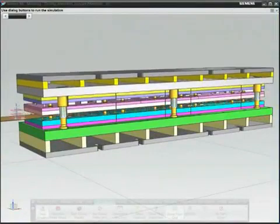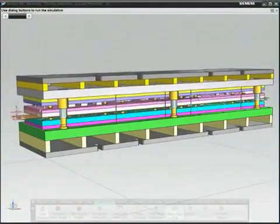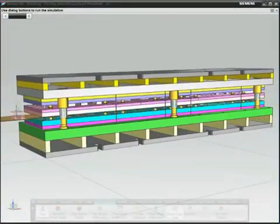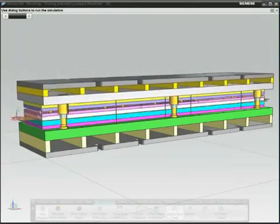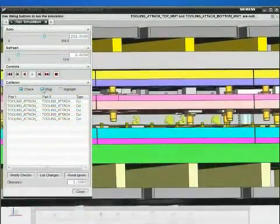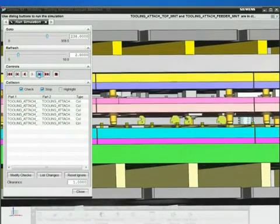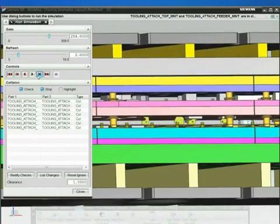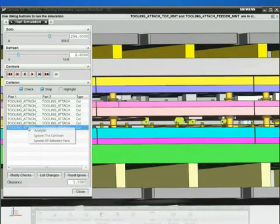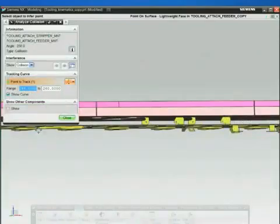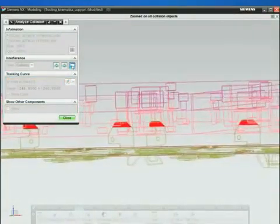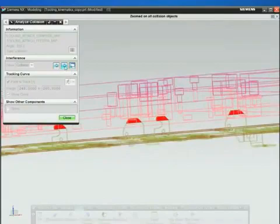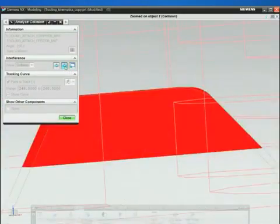Reduce and even eliminate costly tryout time and errors by validating designs digitally within NX. Before conducting the physical tryout, use the embedded motion simulation technology with dynamic collision detection to verify proper performance throughout the die's full range of motion. NX helps you visualize and manage resolution of clearance and interference issues as the strip progresses through each station.